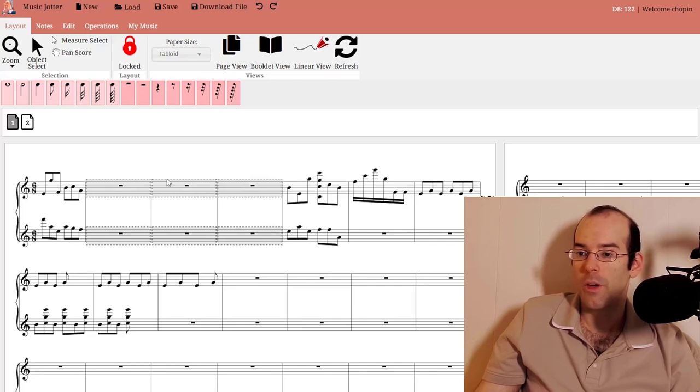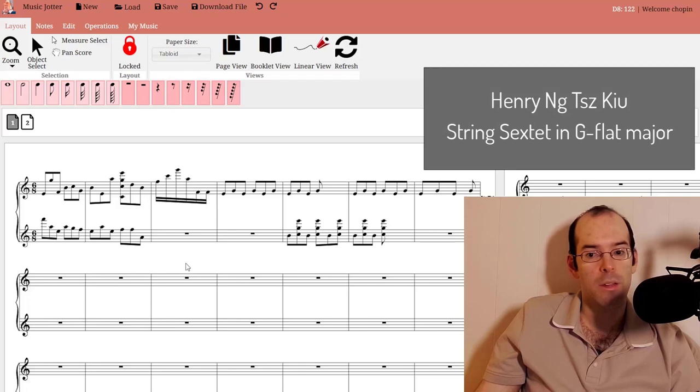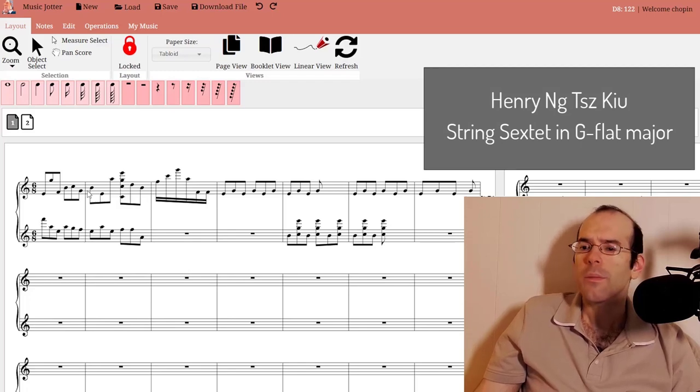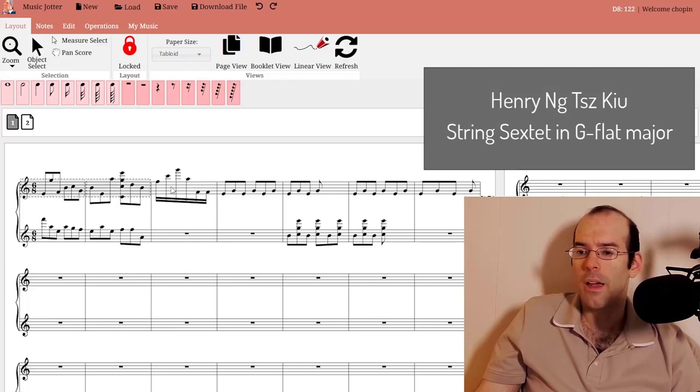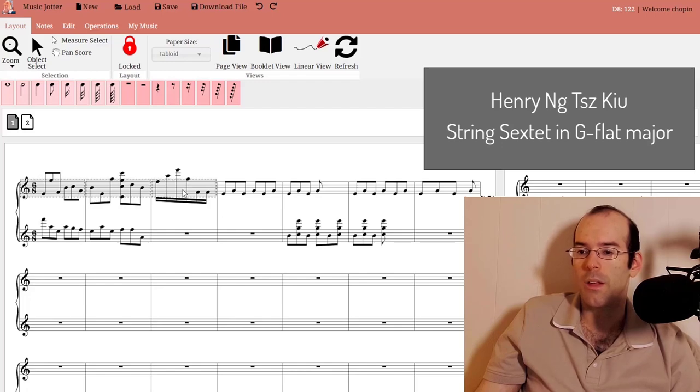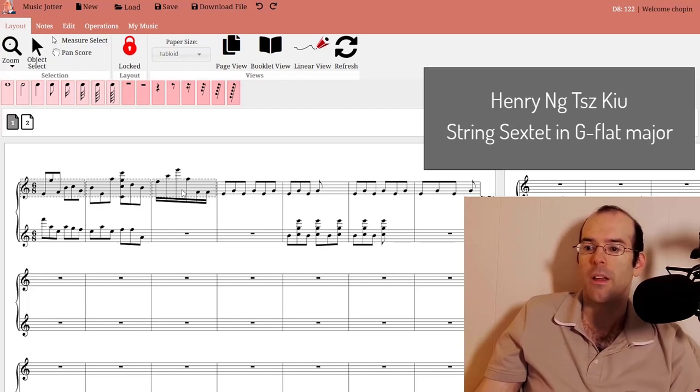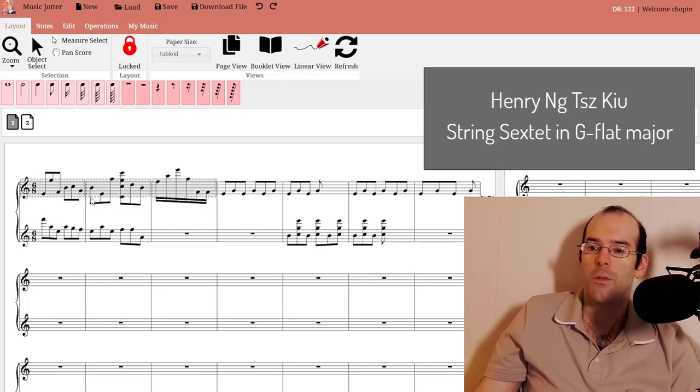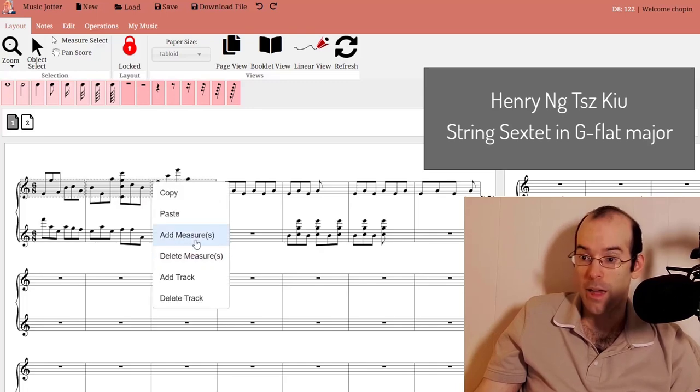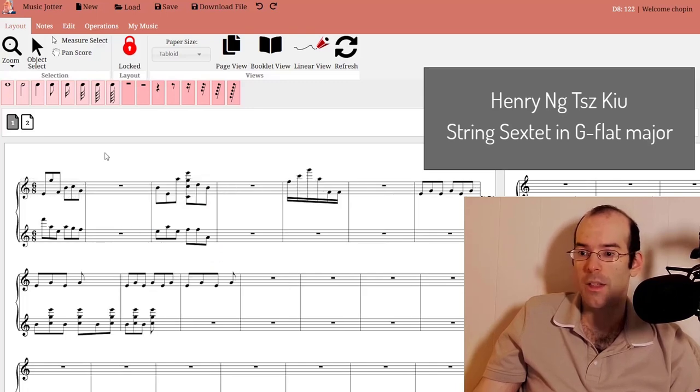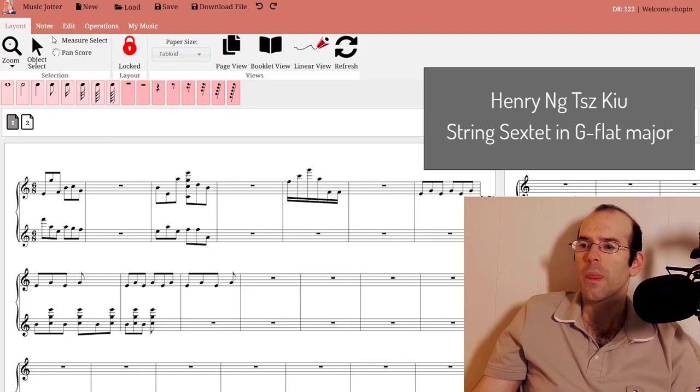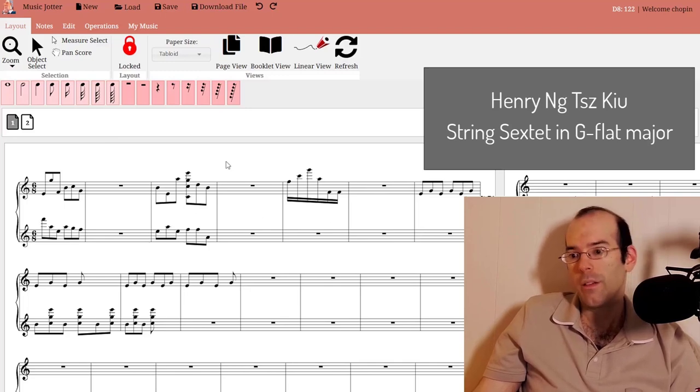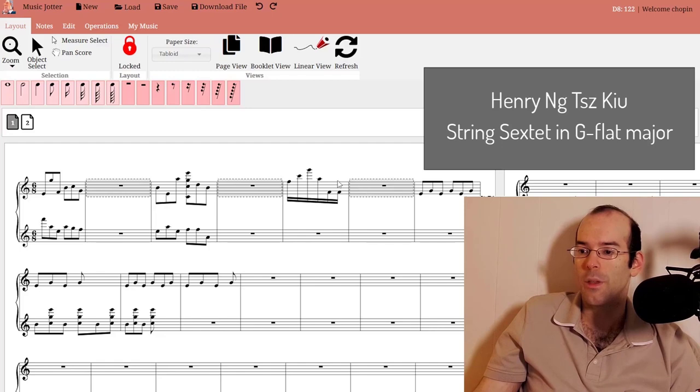You can also right click, delete measures like that. You can also add measures in between, alternating measures. If you select individual measures, right click, add measures, it enters in measures in between the measures that I selected. You can continue with the pattern if you want.